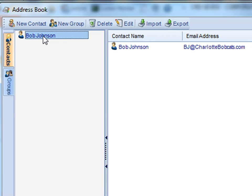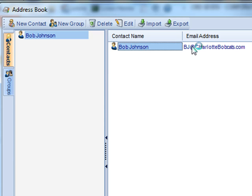I've created one contact here, Bob Johnson. You can review Bob, take a look at his contact name, his email address, his phone number and fax number.